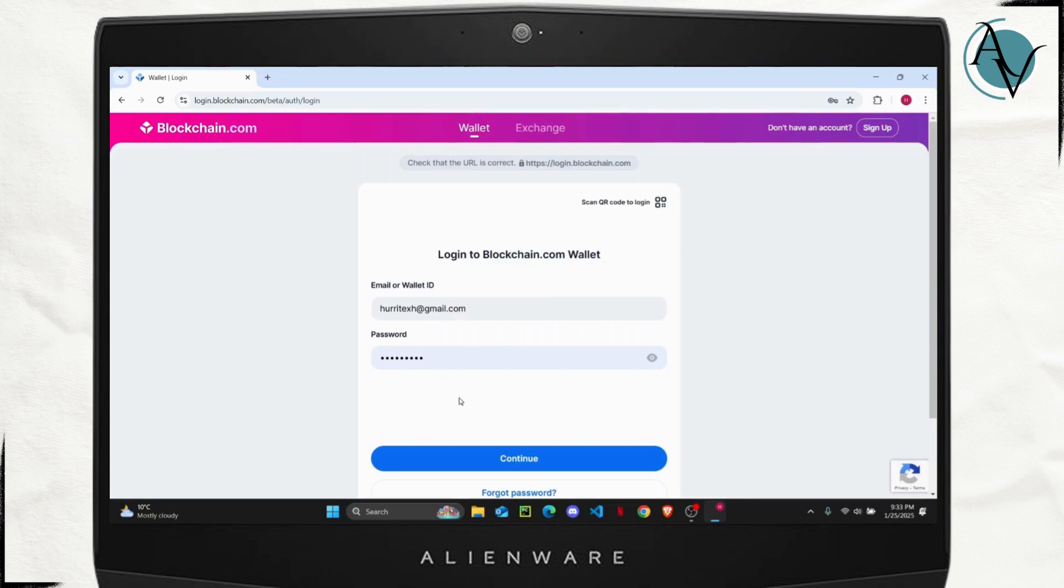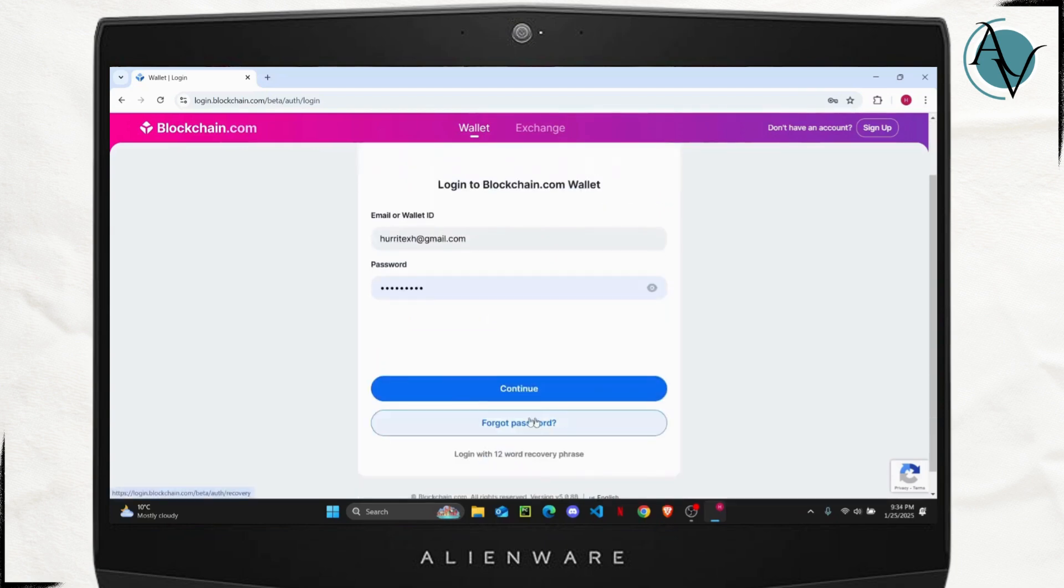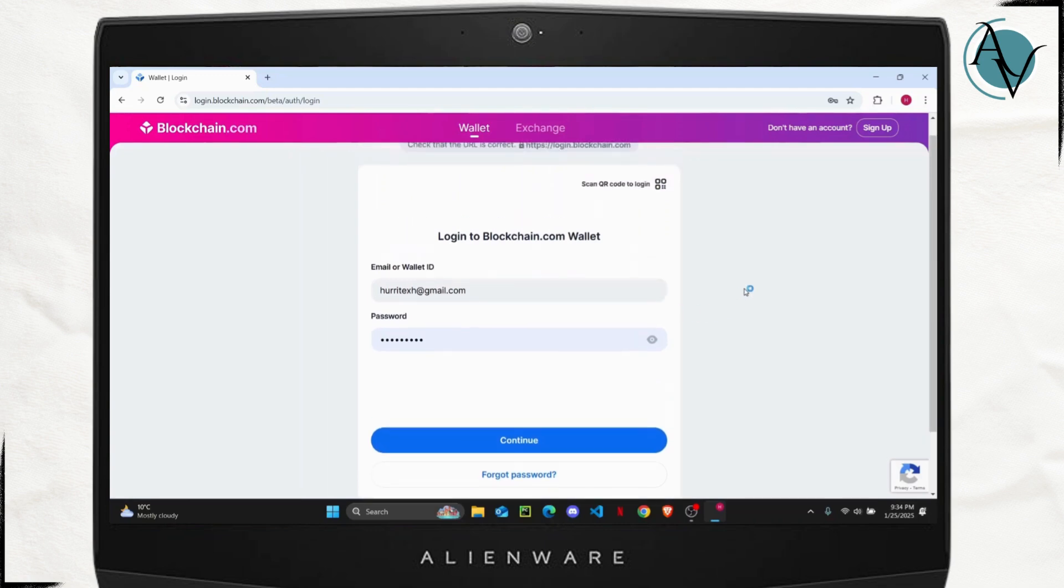If you tap on forgot password, you can enter that code to recover your account. And it's as easy as that. I hope you found this tutorial helpful. I'll see you on the next one.